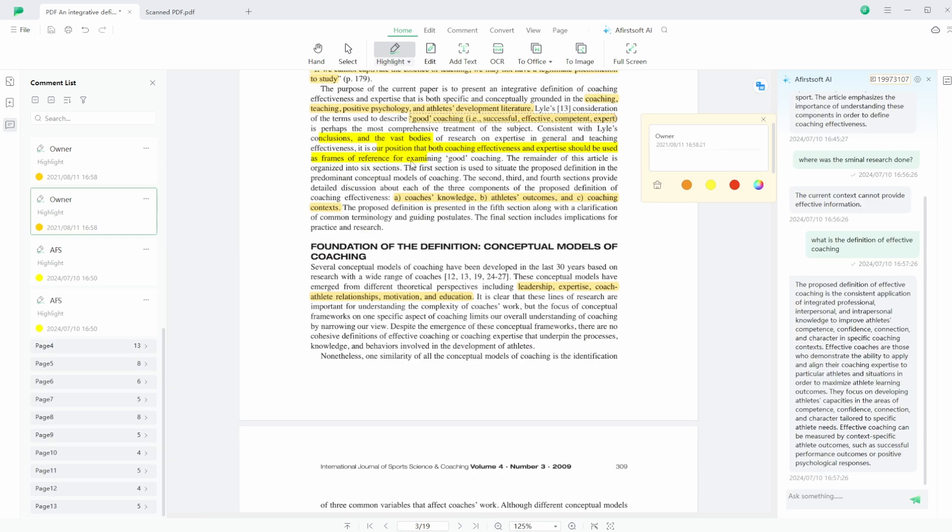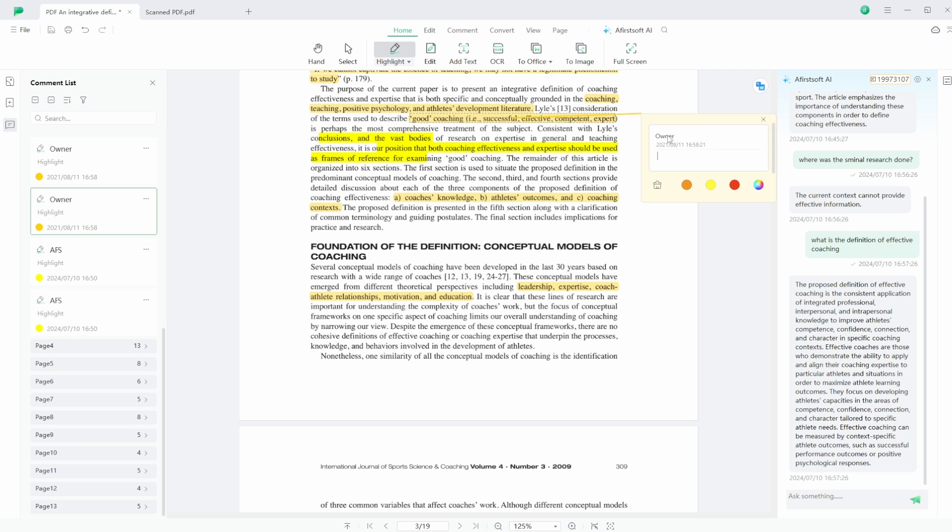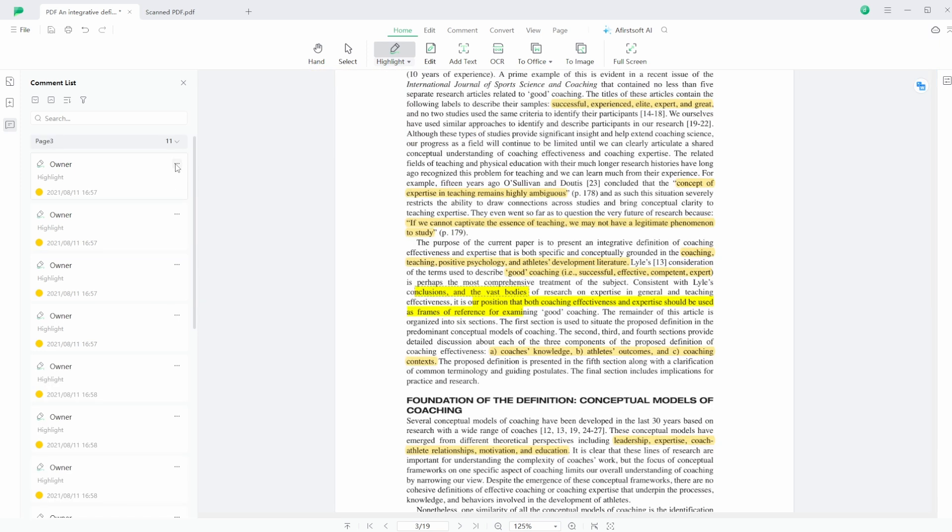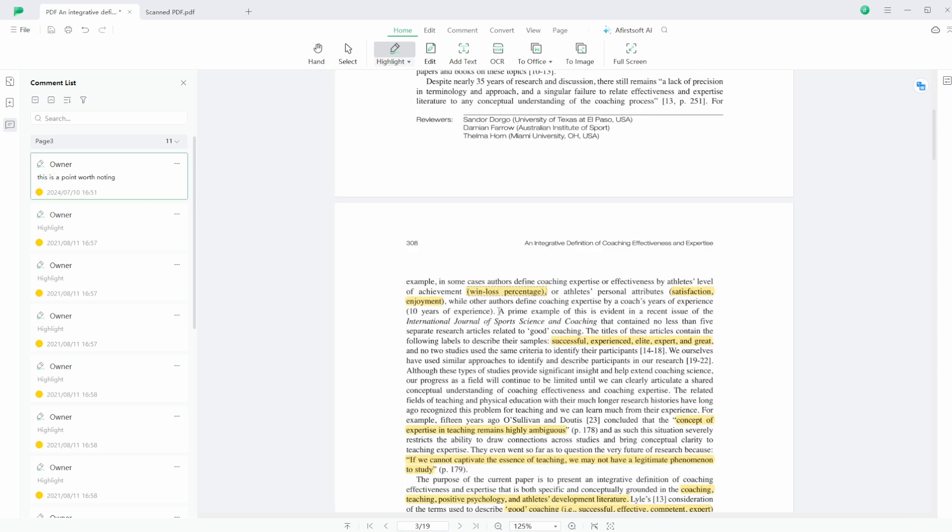And just like with other tools, if I click on the three dots I can then edit the highlight. So this is now a point worth noting: win-loss percentage. I can left-click and then add another comment, so I've got a comment on it there.